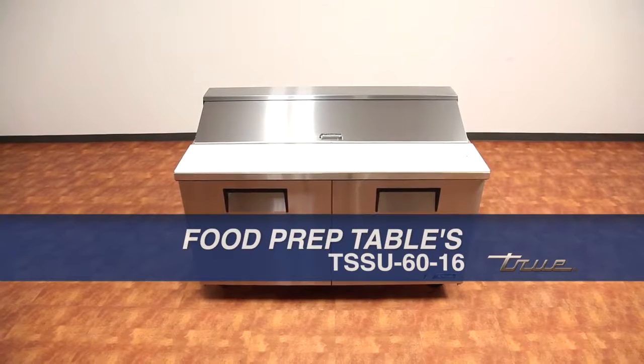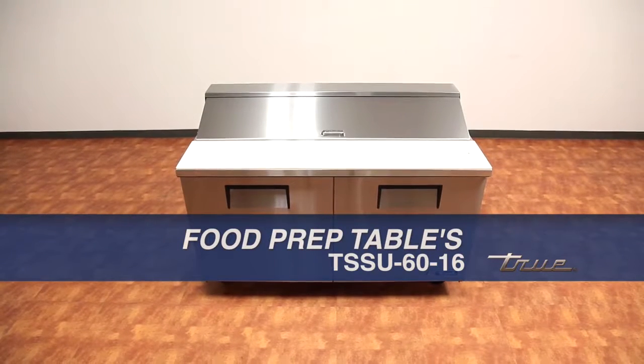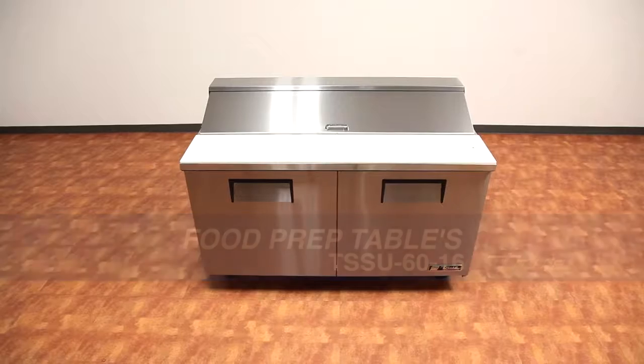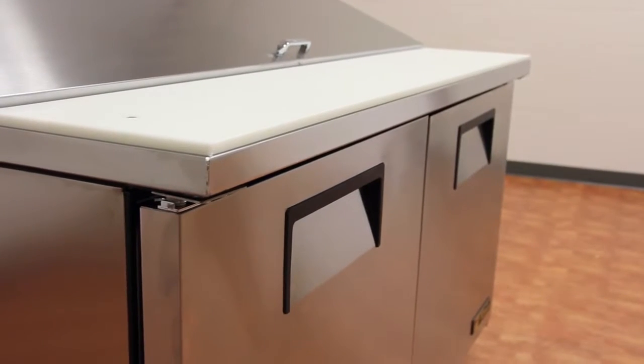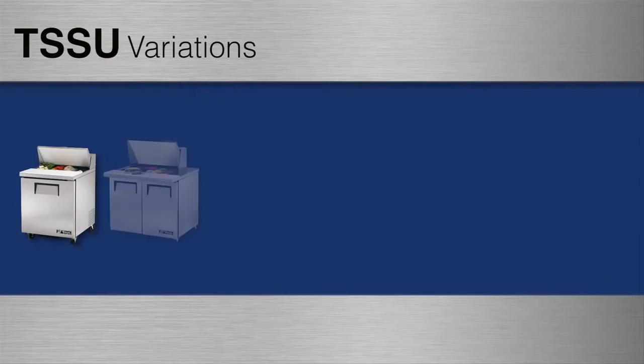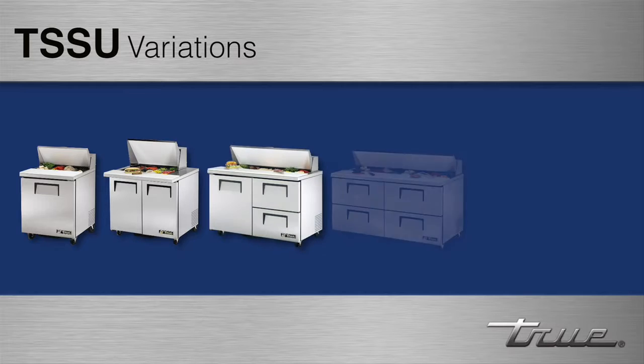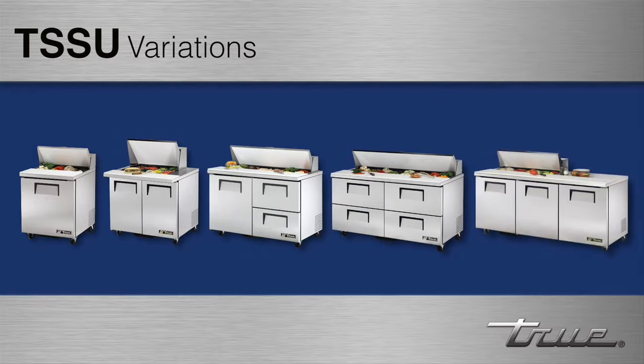The TSSU 6016 is True's 60 inch salad sandwich prep table. TSSU cabinets come in the following sizes: 27, 36, 48, 60, and 72 inch.